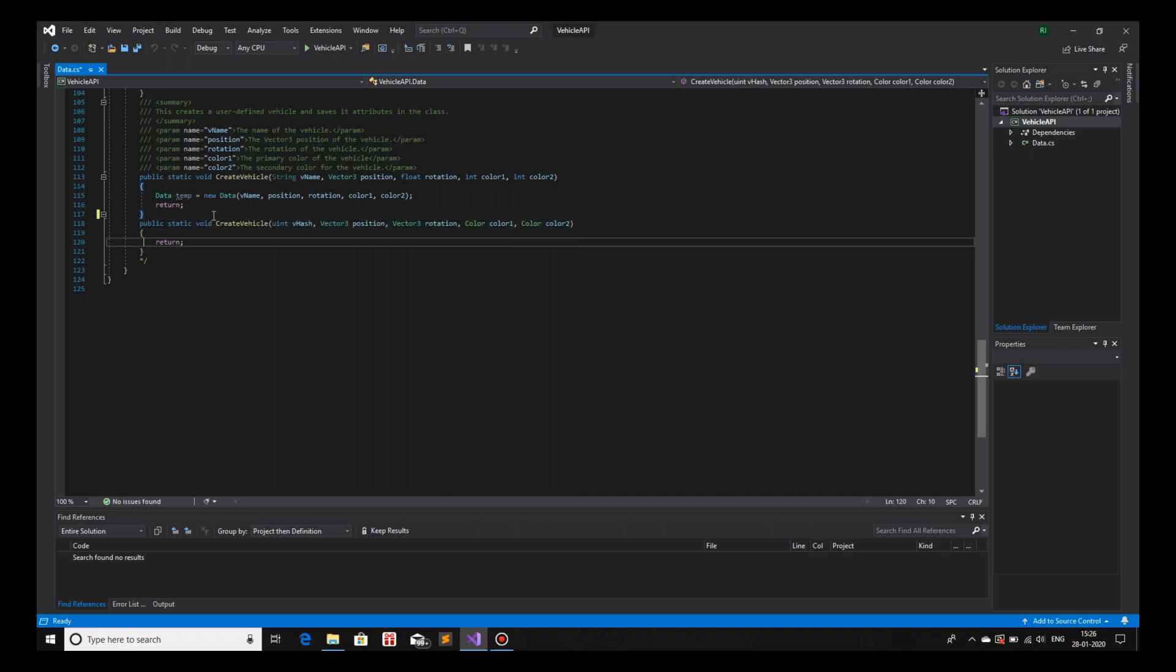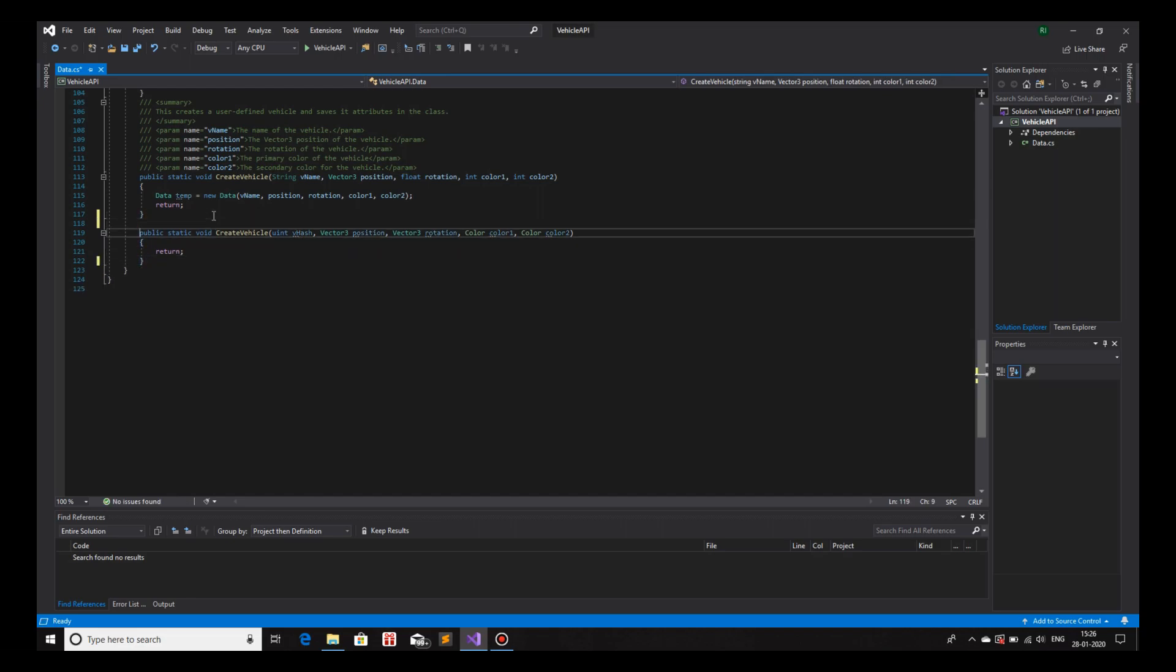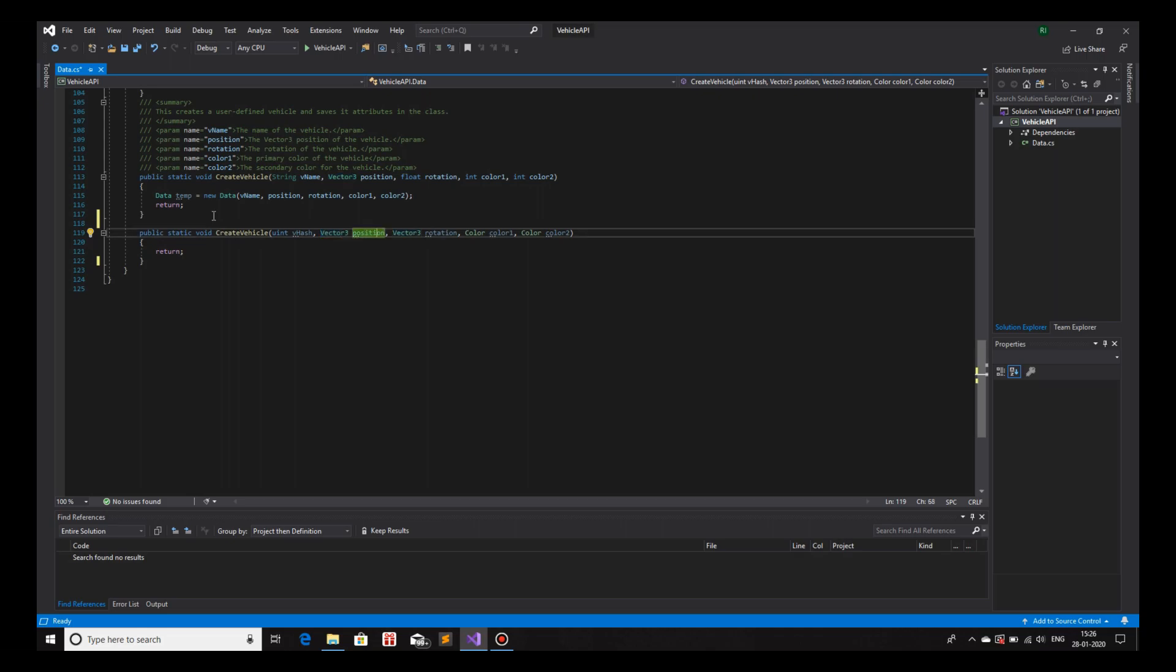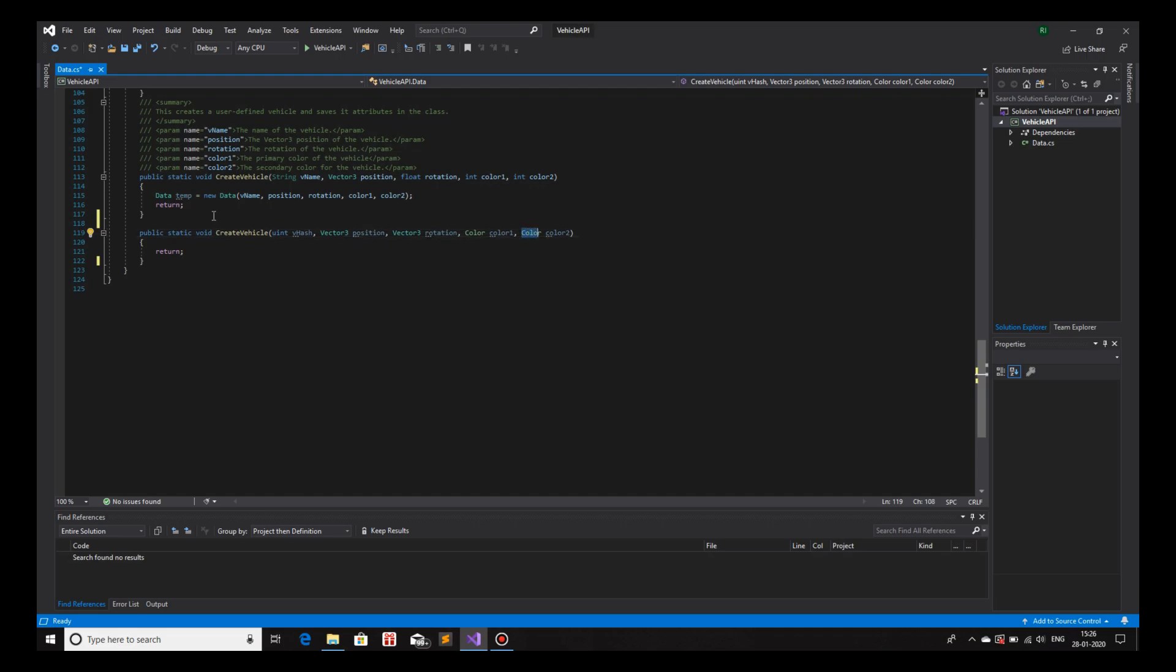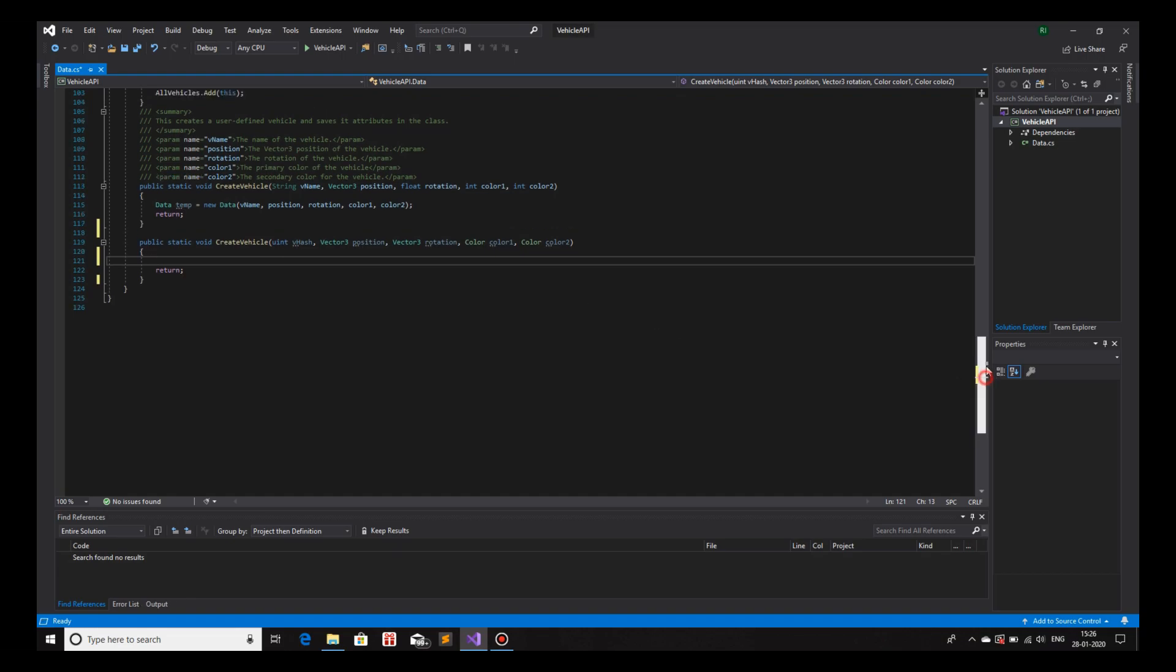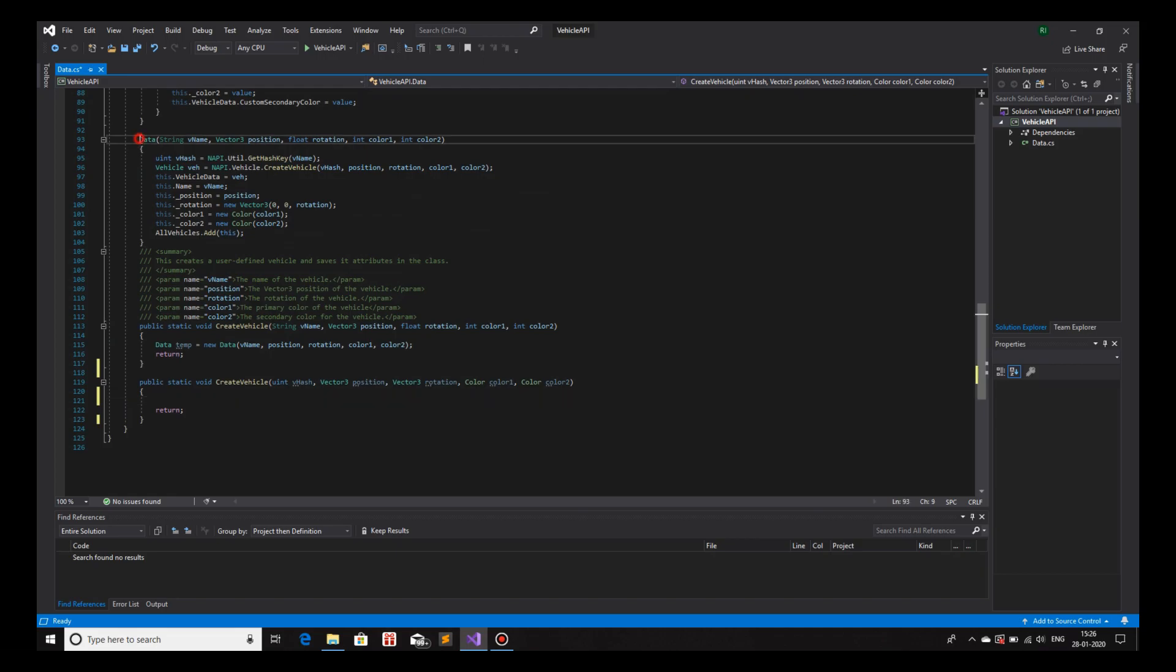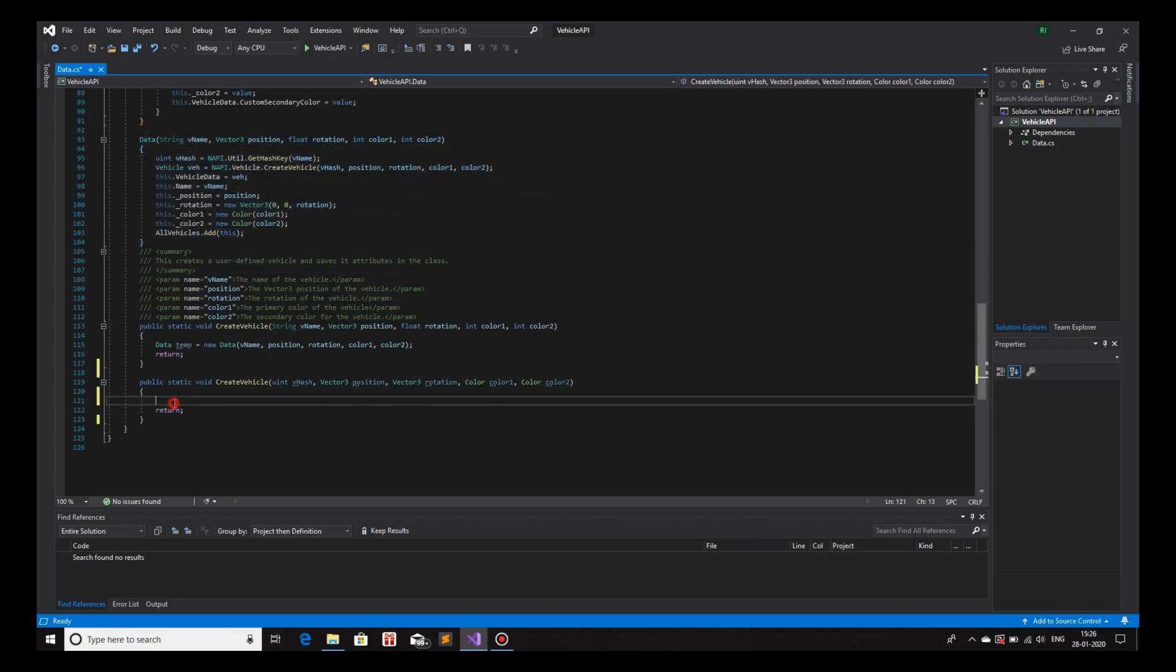Let me remove this comment. Okay, there we go. So, now the parameters that I want to use for this function is the hash, which is in the data type of uint, vector3 position, vector3 rotation, color, color1, and color, color2. We will use this and invoke a different constructor. Or we can use the same constructor, but giving different parameters for it. So, let me create the object. All I have to do is create the object in our function because the constructor is doing the rest of the work.